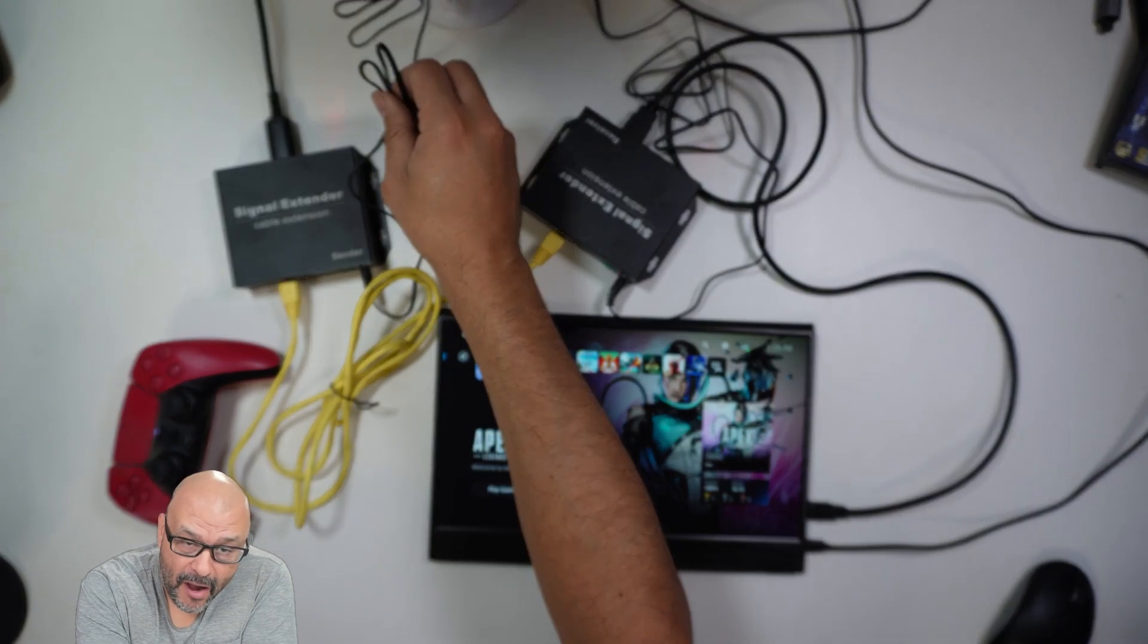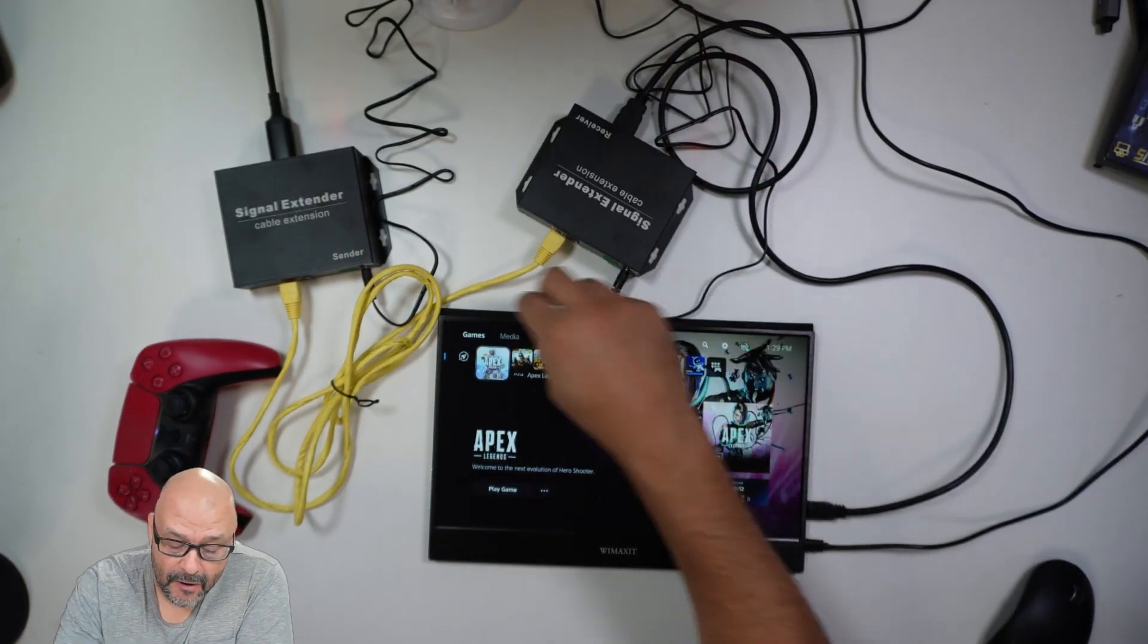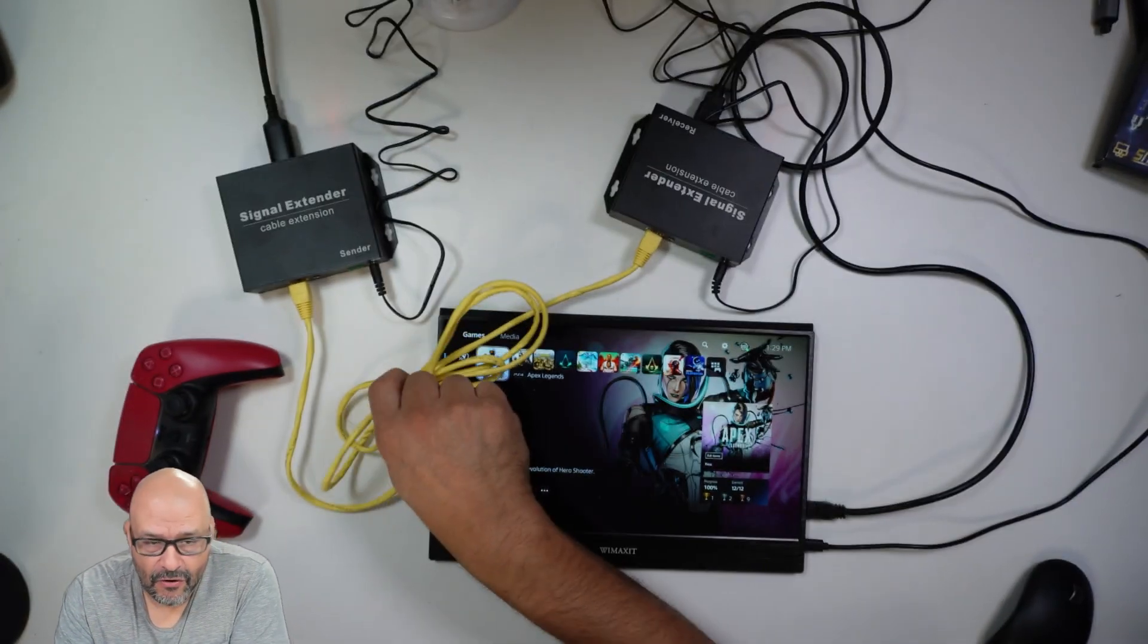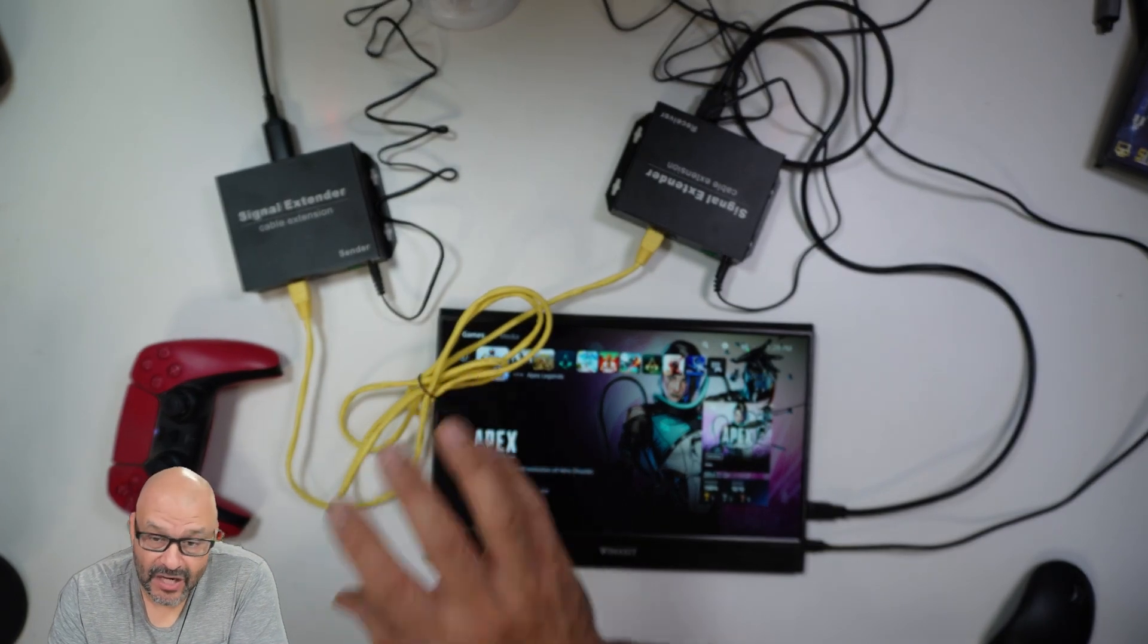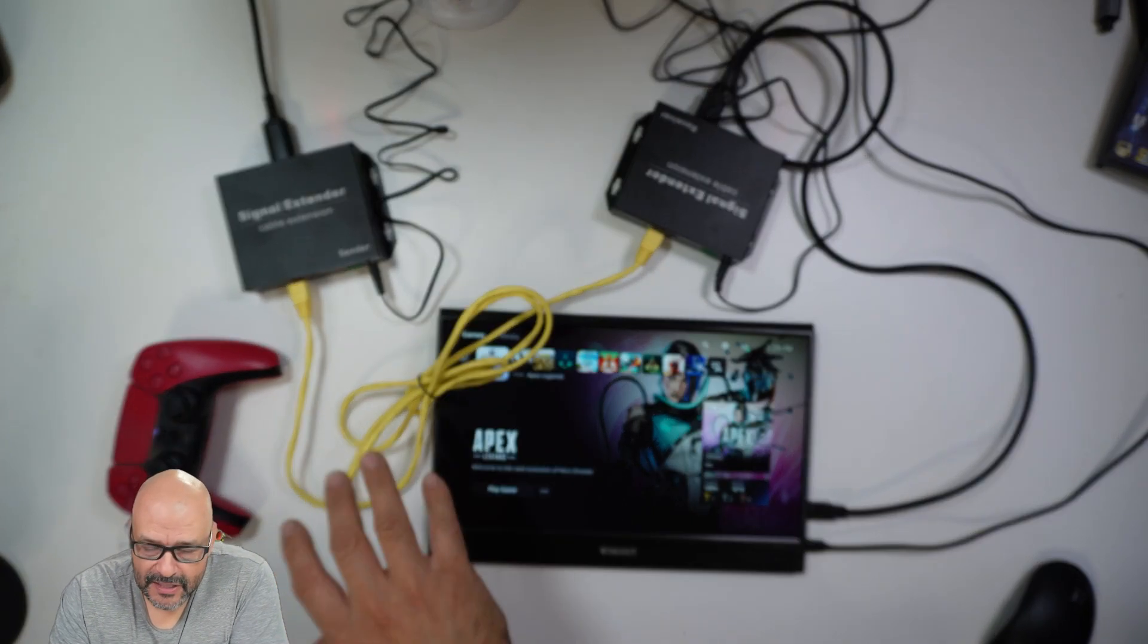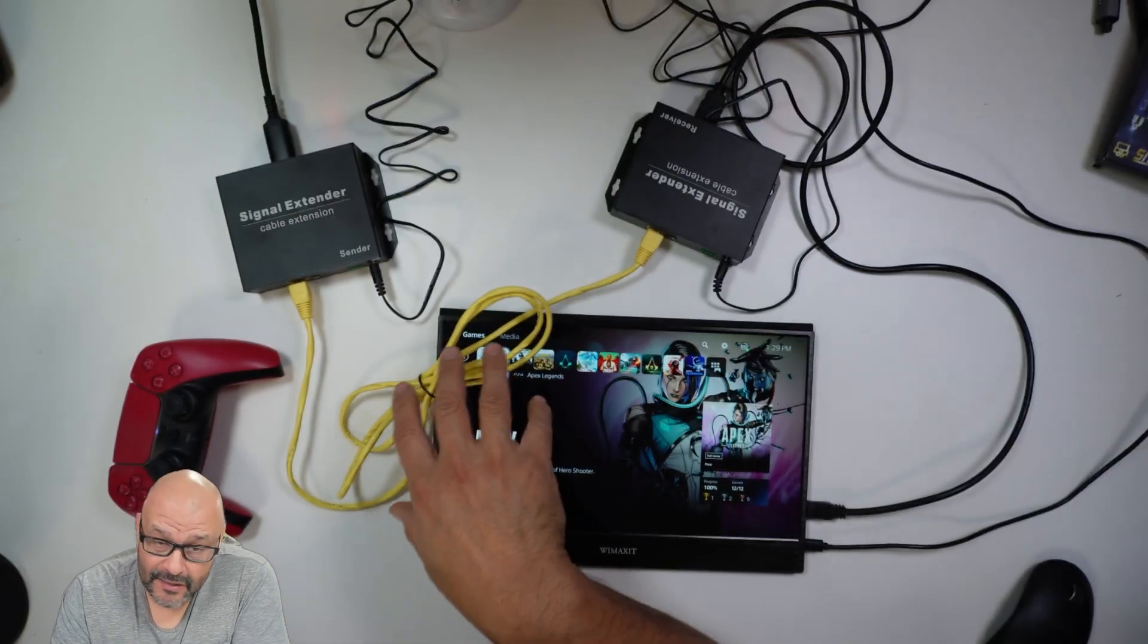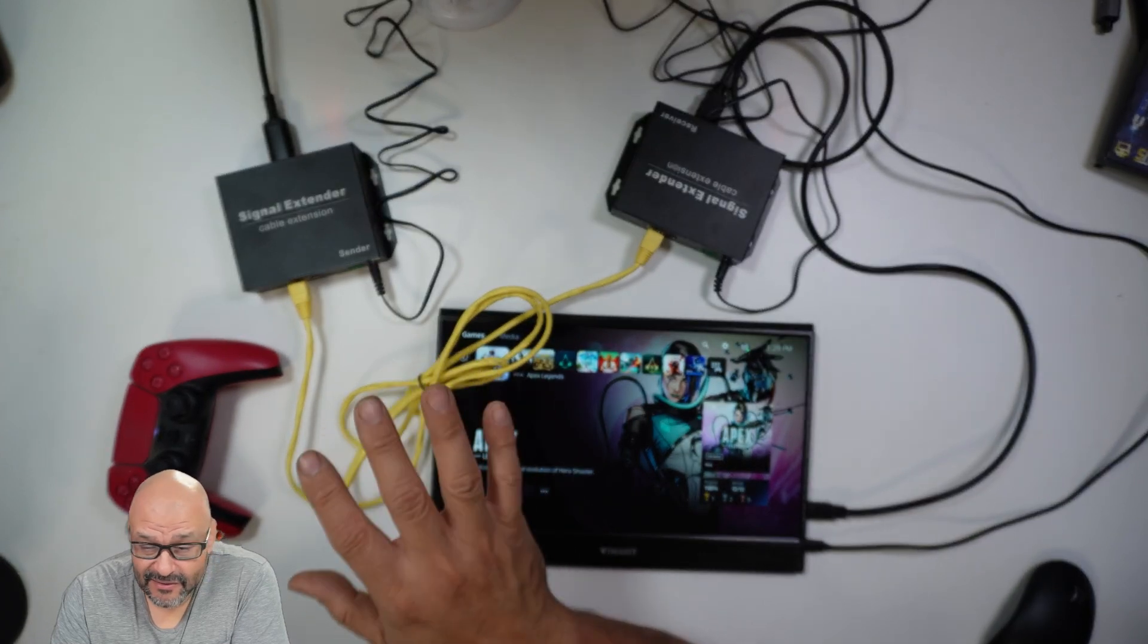This is the system using the sender and the extender. Very simple. It does require power, so both require power on both ends. And of course your Category 5, you're going to have to do the cabling. This goes 395 feet, close to 400, which is a long distance with really good capability.